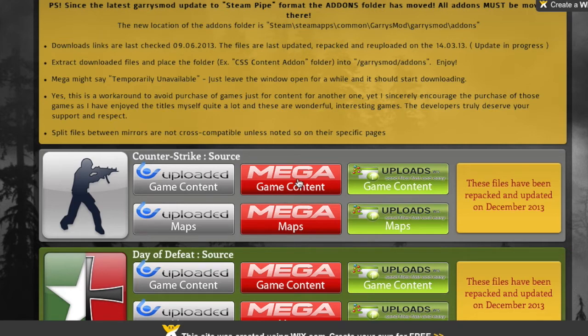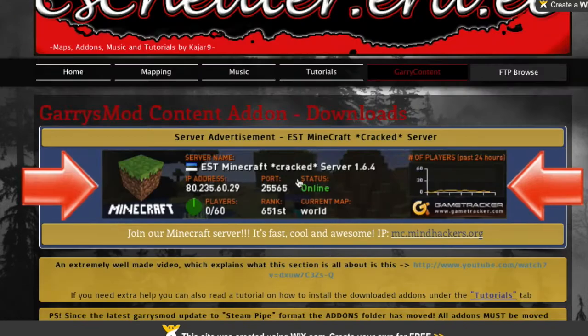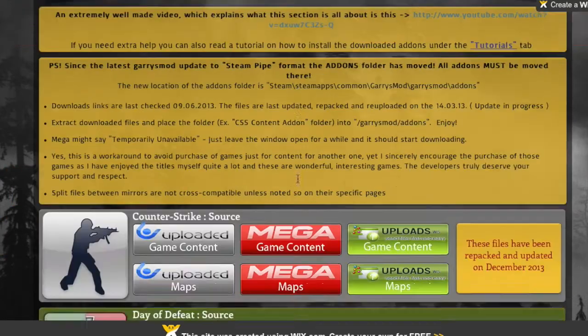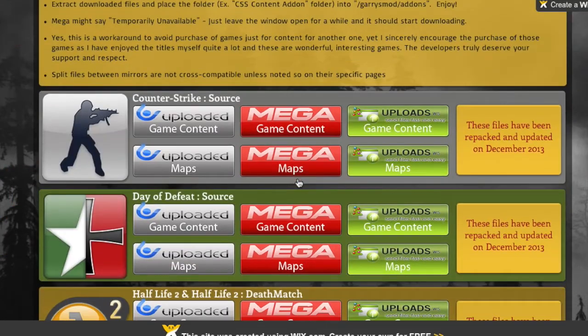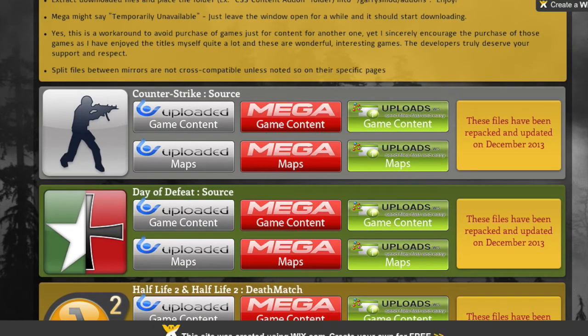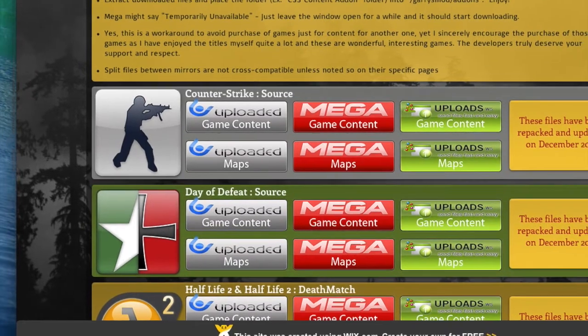So we're going to hit the one we want to hit, which is Mega Game Content, Counter-Strike Source. It's the main one you need to run Gary's Mod. I'm not sure, I haven't tried selecting the other ones but that made it work for me. So I'm just going to go with that one.